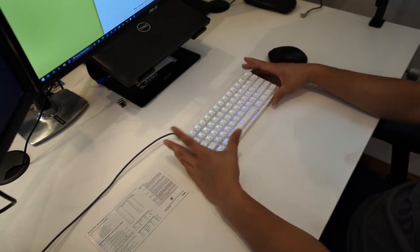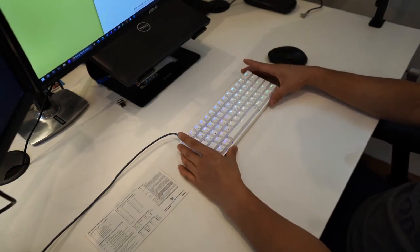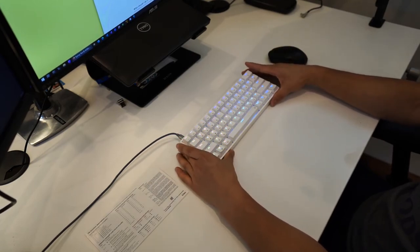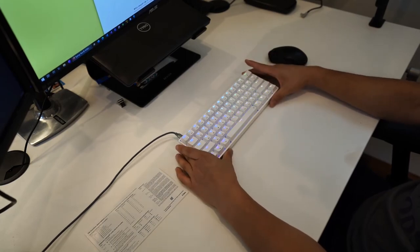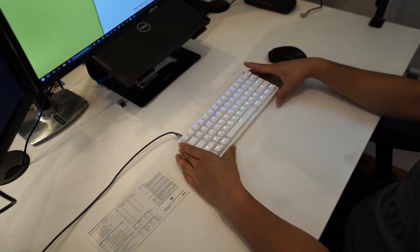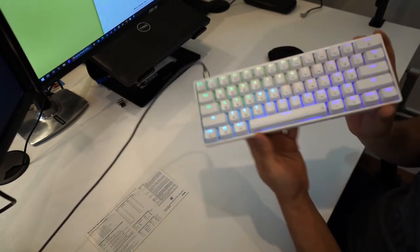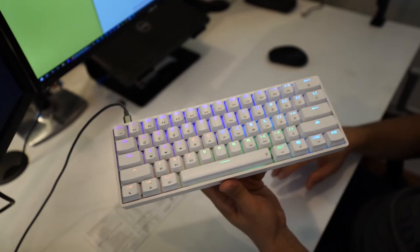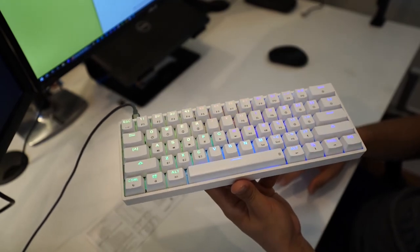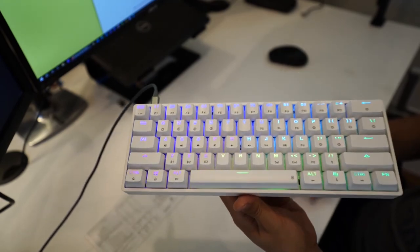So that was about 95 words per minute. I think it sounds great. Overall I would say that this keyboard is really fantastic. I've loved using it.